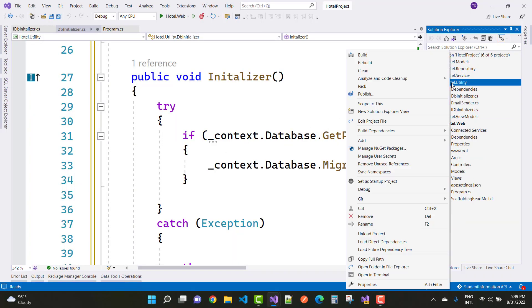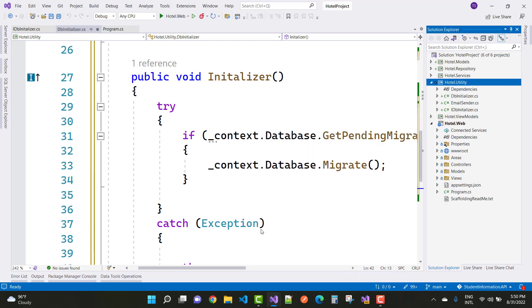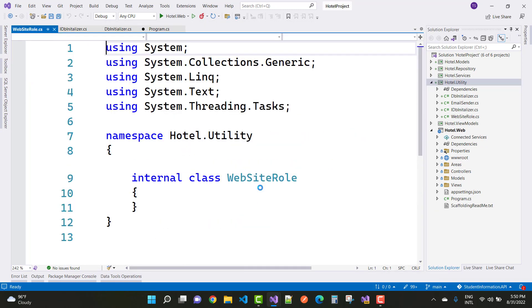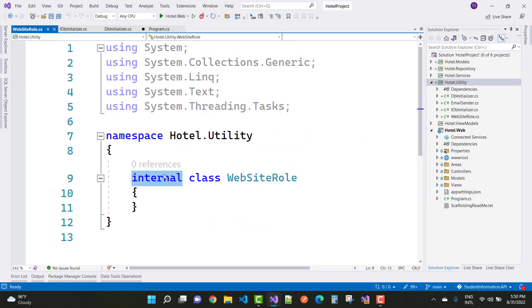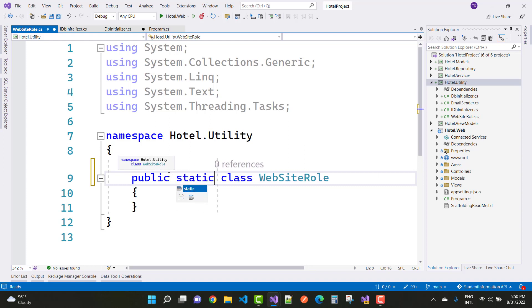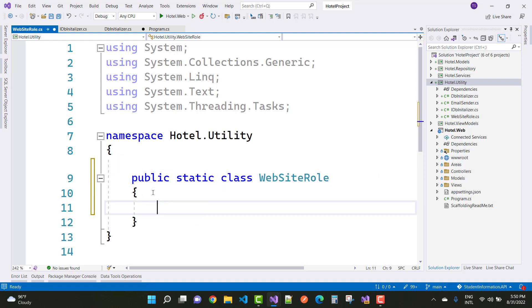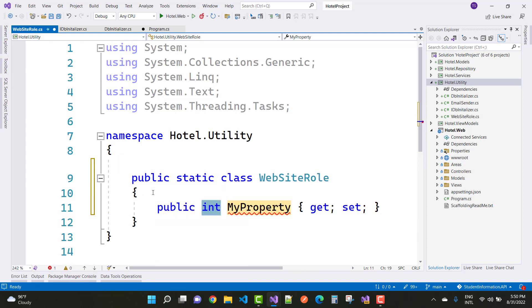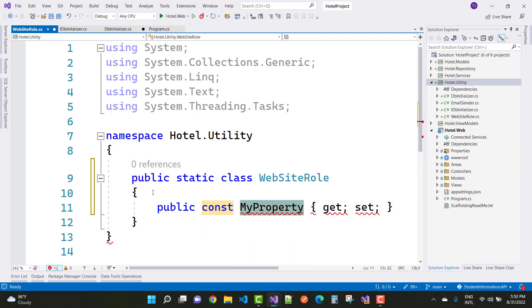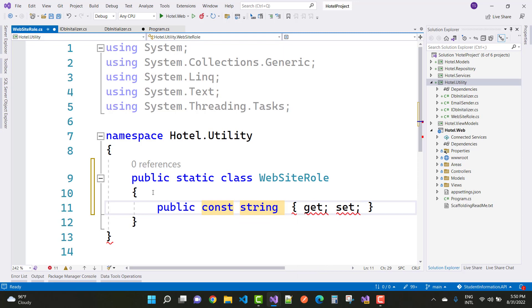Before adding roles in the project, first add a new class called WebsiteRole. Make it public and static. Inside it, define constant string properties for each role name.